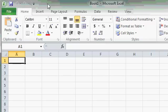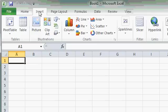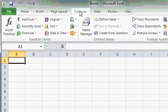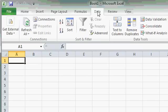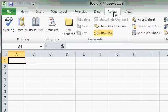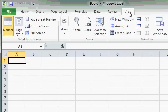Commands on the ribbon are grouped into different tabs. Here's Home, Insert, Page Layout, Formulas, Data, Review, and View.